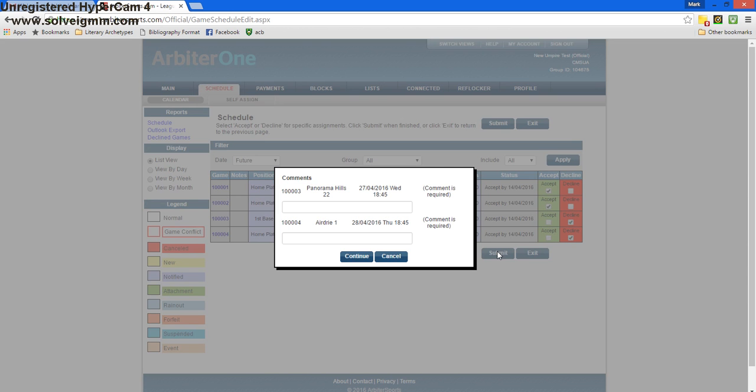The games I've declined will pop up, and I'm asked to put a comment in. In this section, I'd just like to know a reason why you're not able to accept the game. For example, you have a commitment that day, or the location is too far for you.